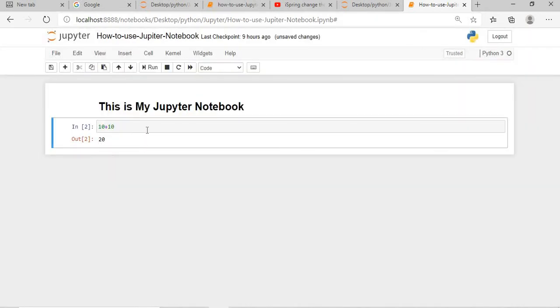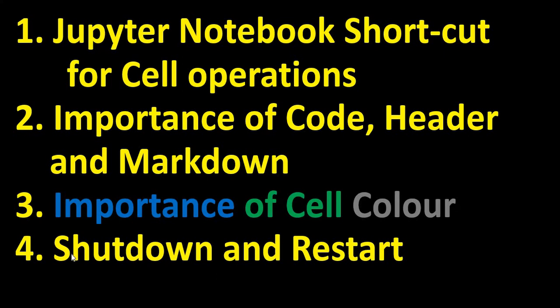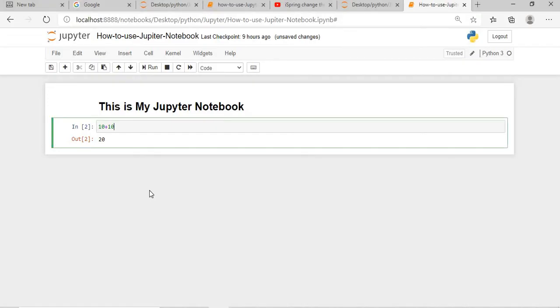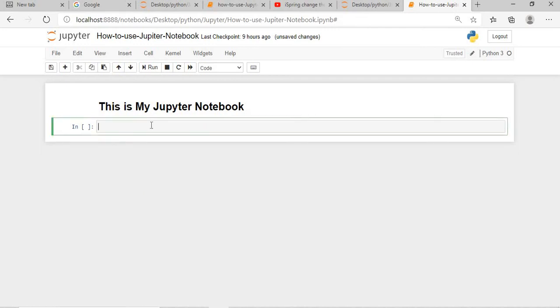Now what I will do, I will delete everything and I will just show you why I mentioned here Shutdown and restart. I have covered all the three topics.